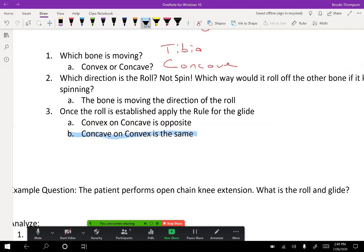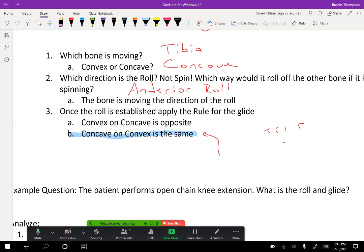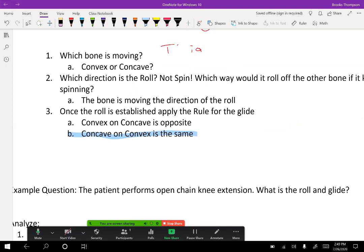Now we need to figure out the roll. If you can't envision it, think about which way the tibia would be moving — like with anatomical position, if you were kicking your leg into extension. That's going to be an anterior roll. Which means we have anterior roll and anterior glide, because the rule says the glide has to be the same for a concave bone. There will be multiple questions on the instructor-created quiz about these.